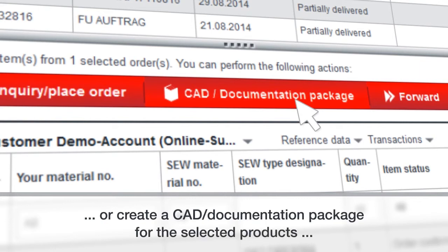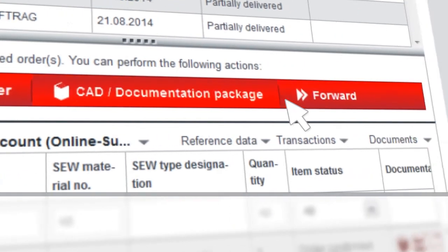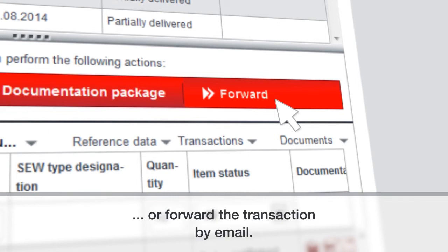Or, you can create a CAD documentation package for the selected products. Or, you can forward the transaction by email.